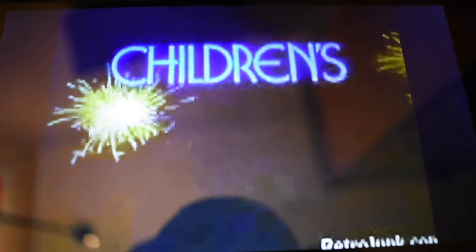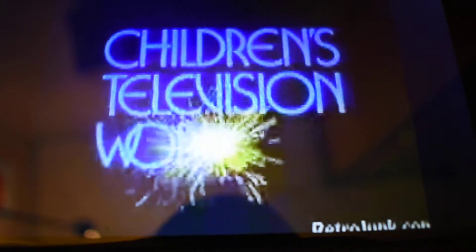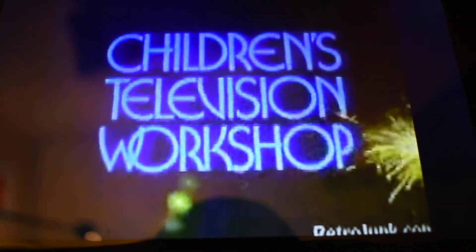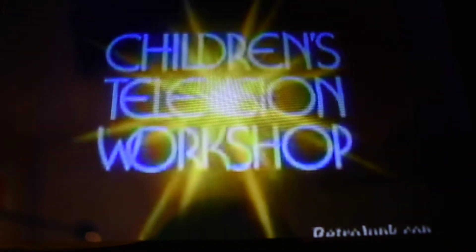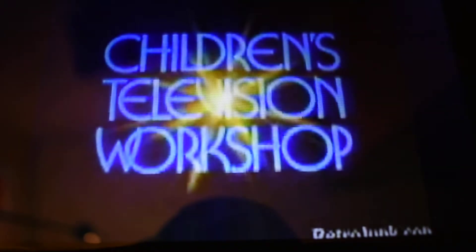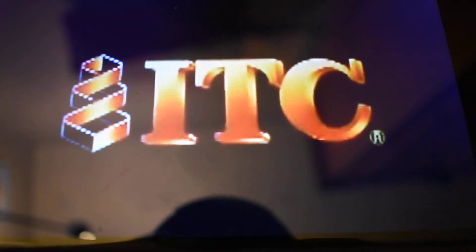Viacom? What the fuck? We did this one already. ITC. Fuck you.